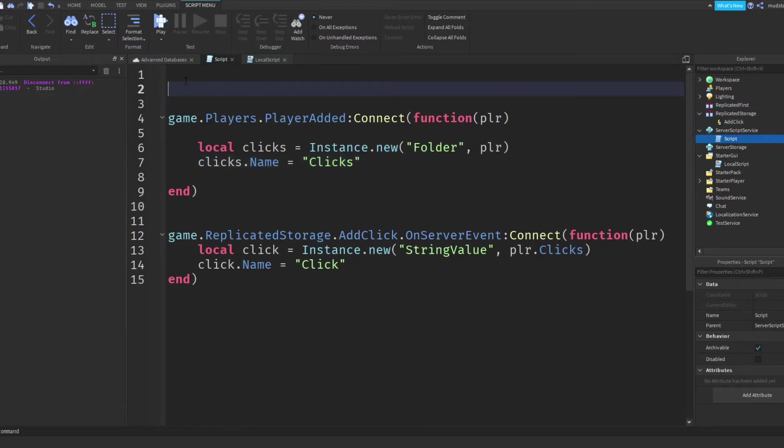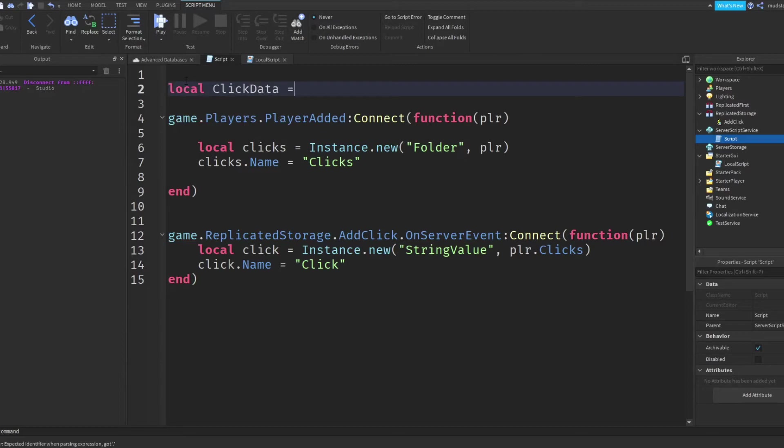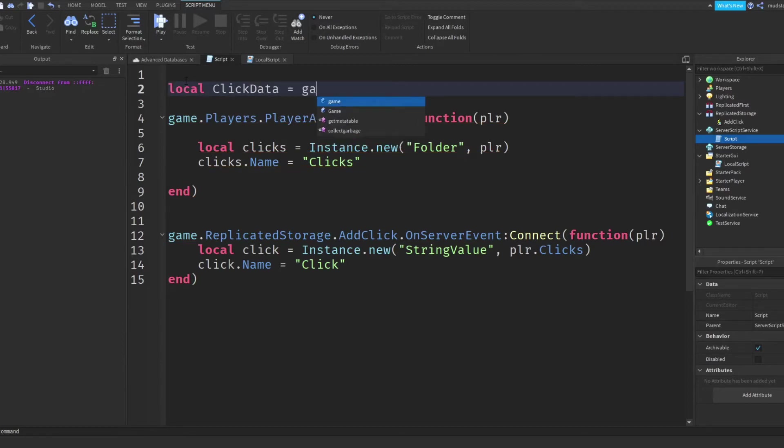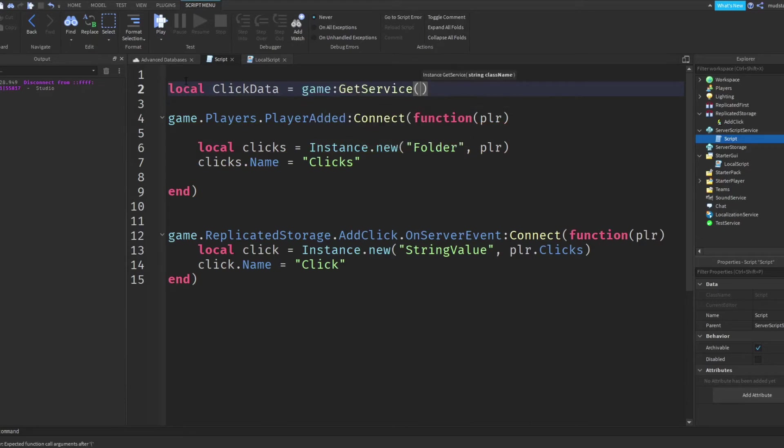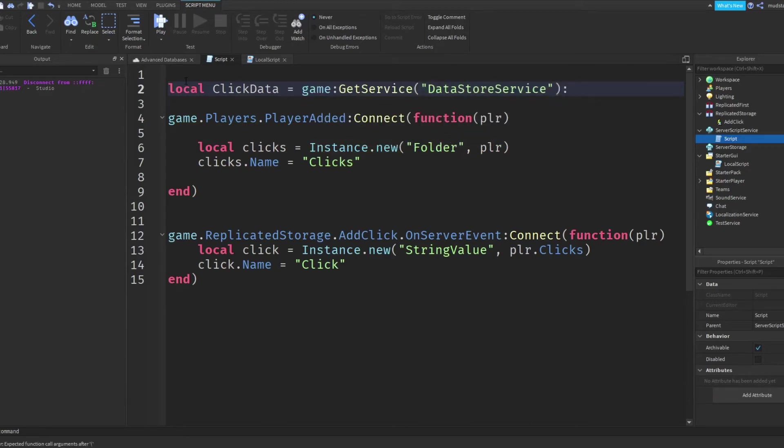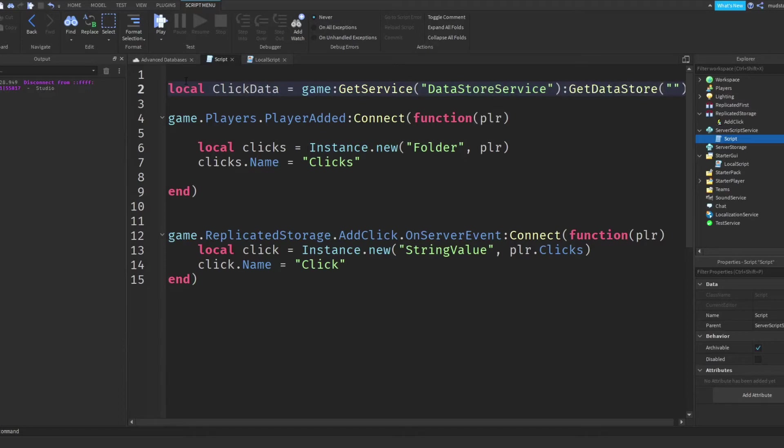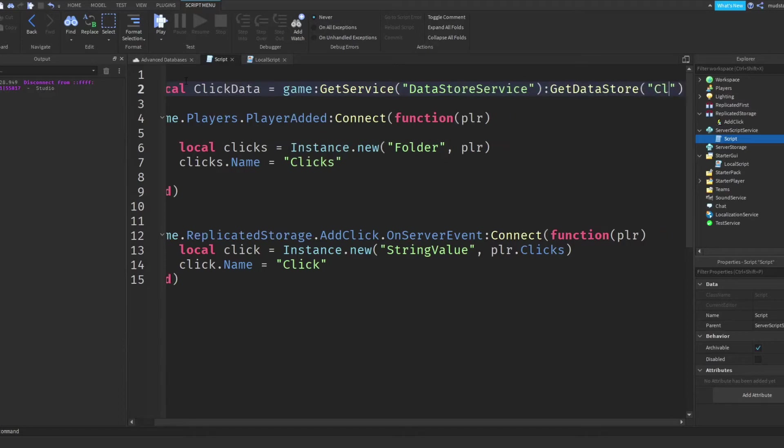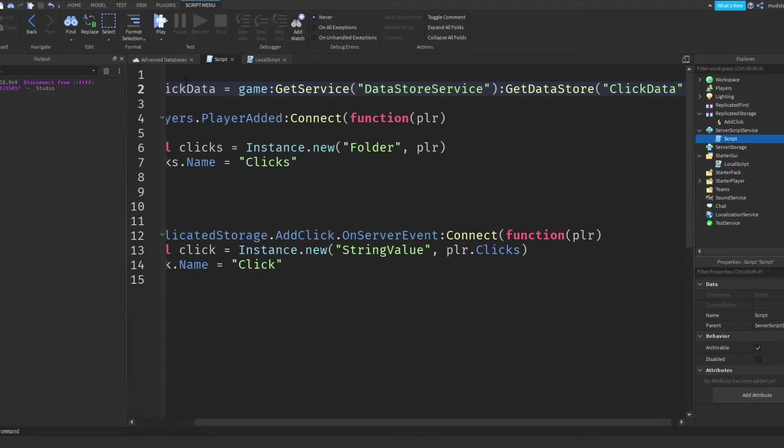So I'm going to start off with simply just creating the actual database. There's no special information here. It's basically just the same as everything else. So we create something called local click data. And this is going to be game colon get service and we want to get the data store service. And then we want to get data store, which is going to retrieve our data store and we want to do click data.